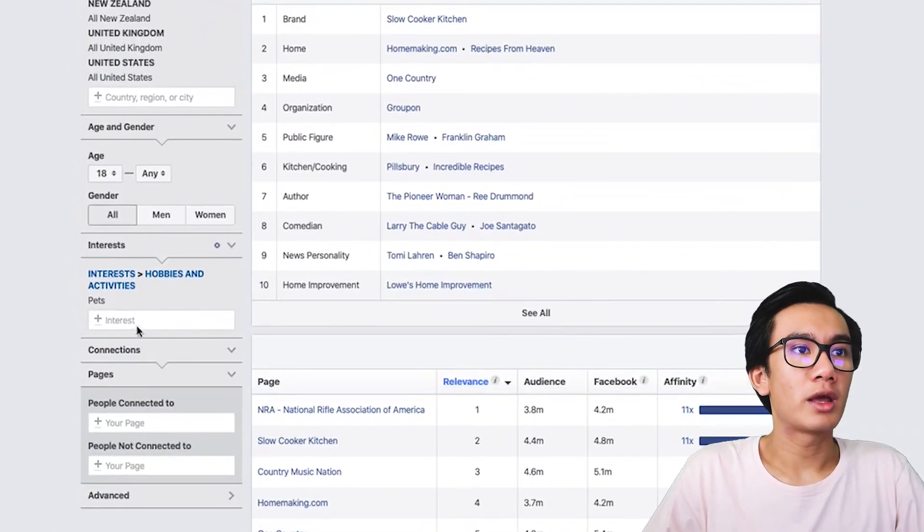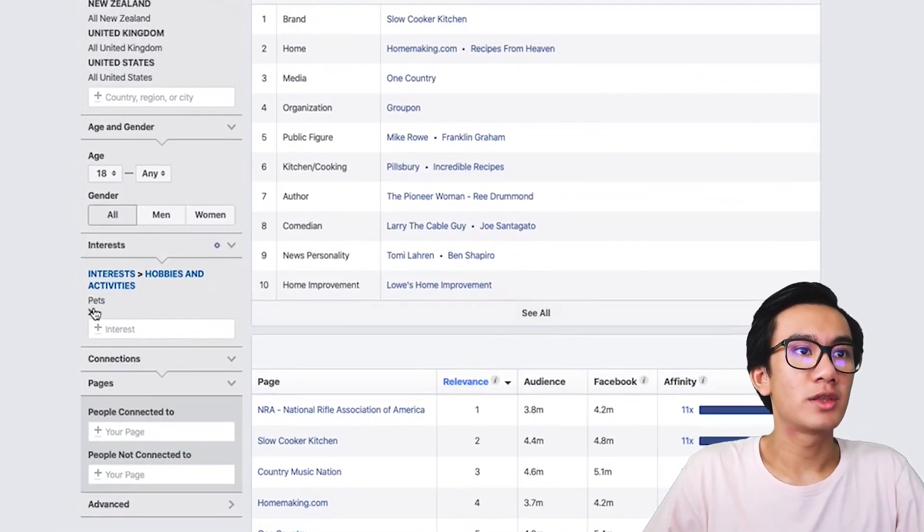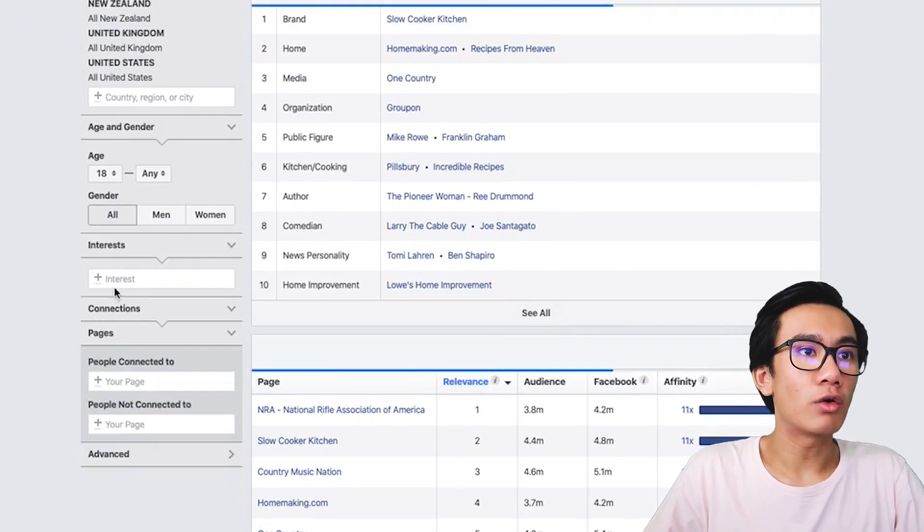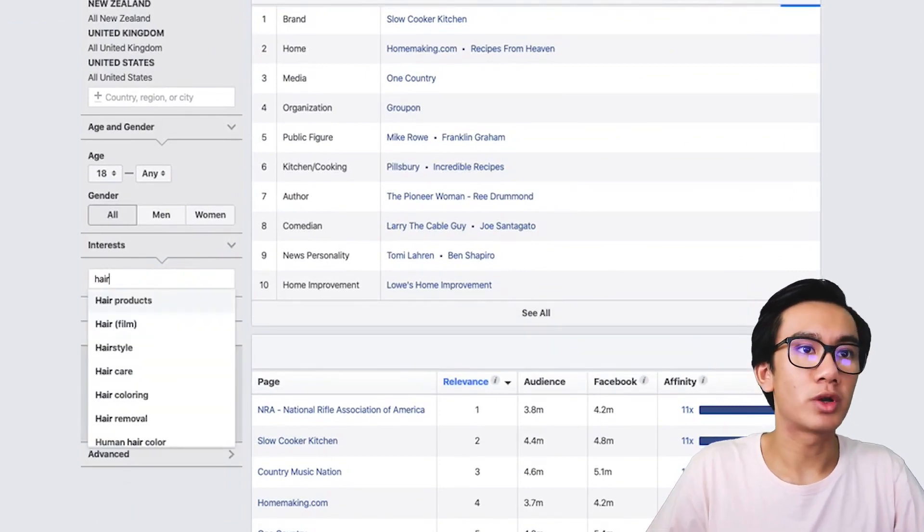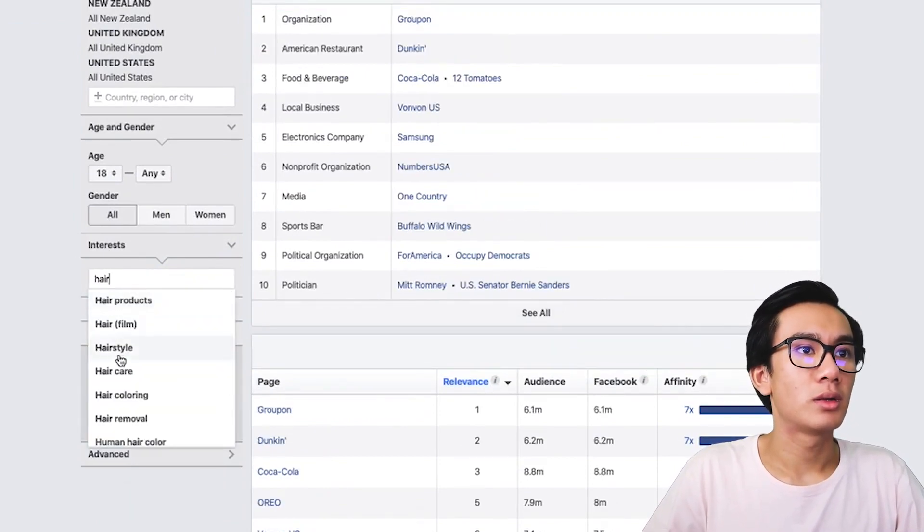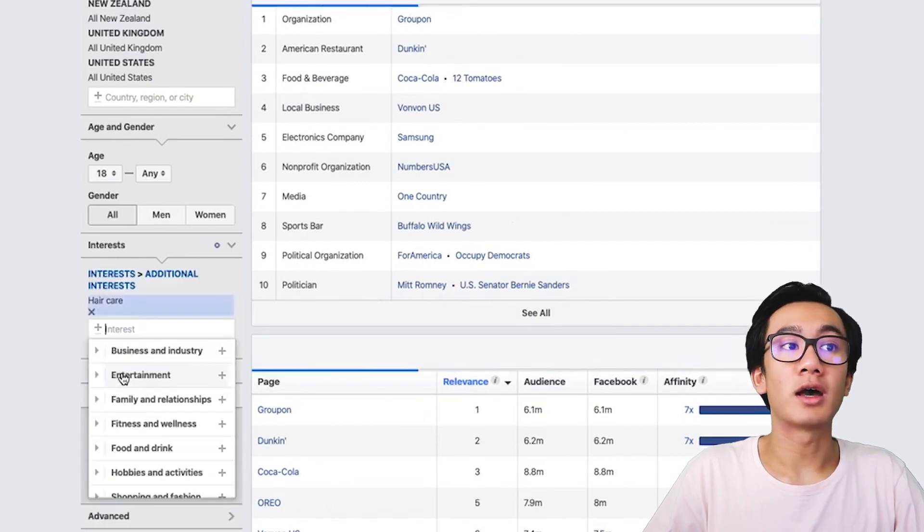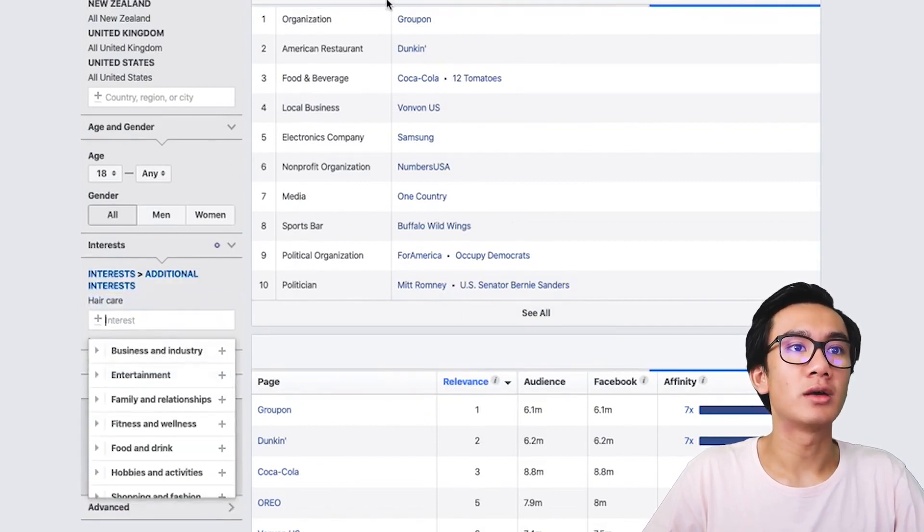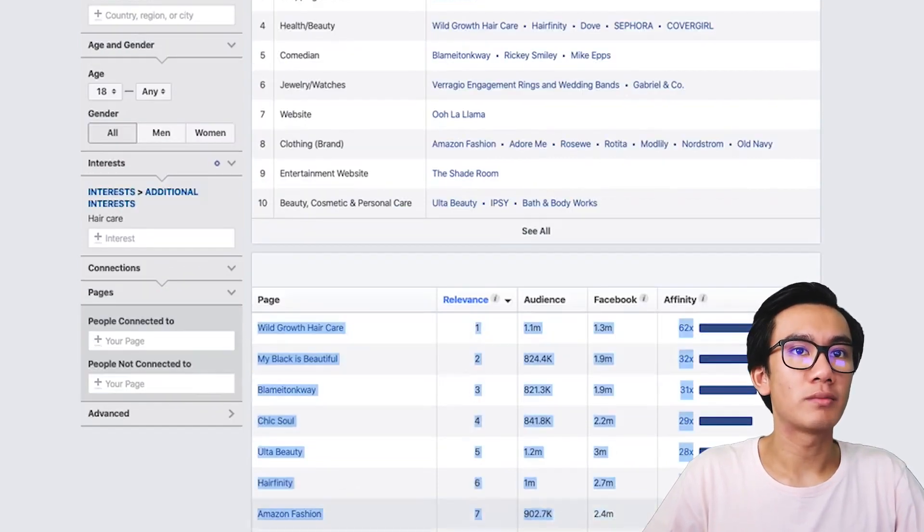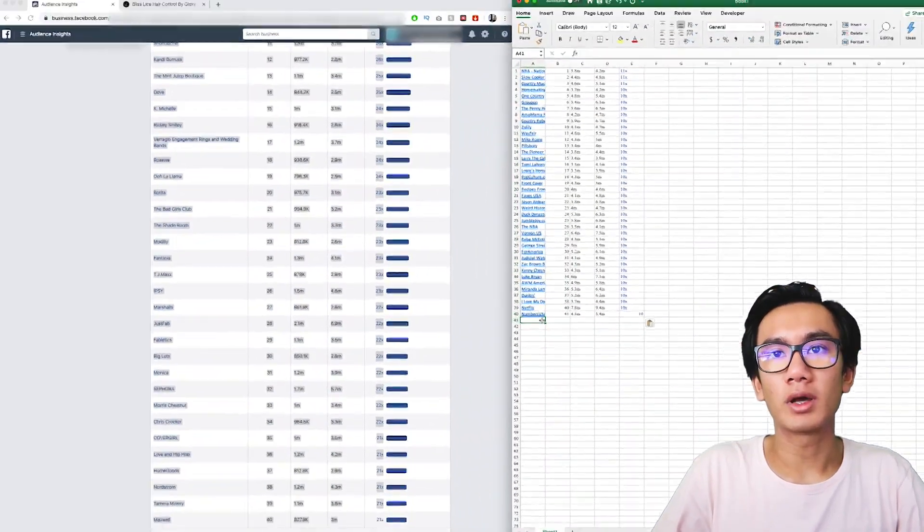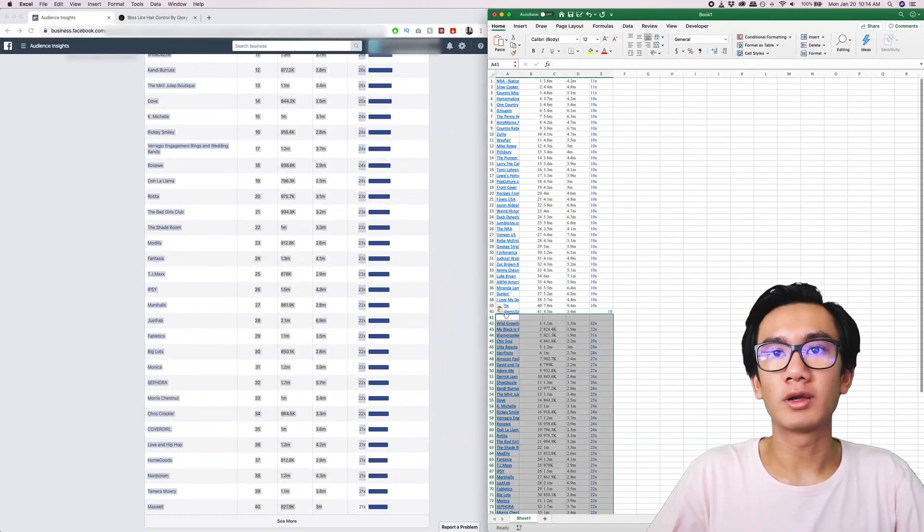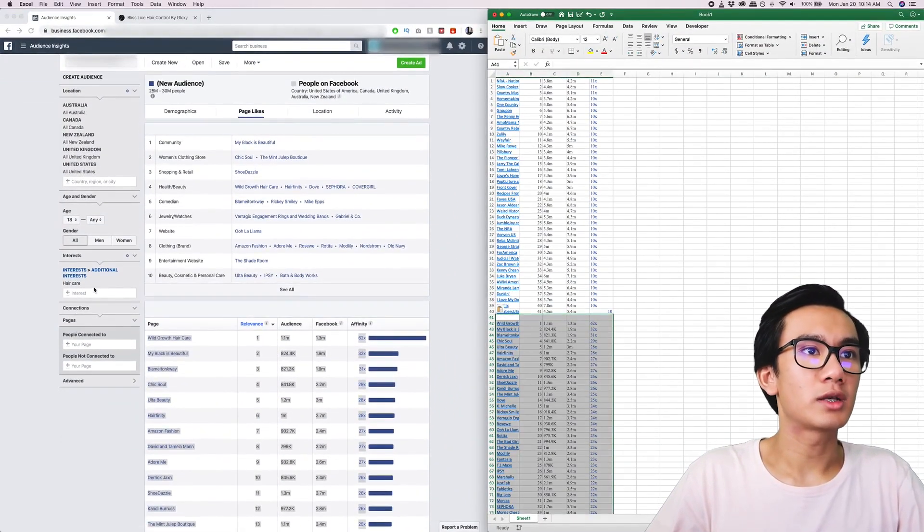Then you'll go ahead and put in something else. This is sort of like a health product and relates to hair, so I'm going to put in hair care. Here's a bunch of interests for hair care. Copy it right here, paste it right underneath.